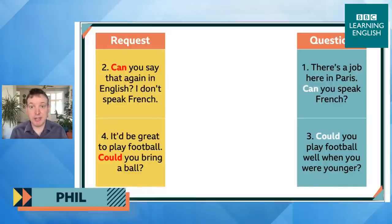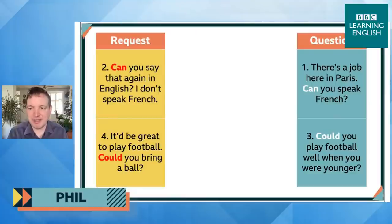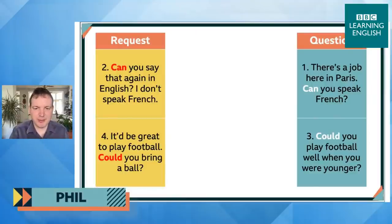Great answers, everyone. Now I want you to do a little more work. Imagine you're planning a party at work — you're probably going to need to ask people for things. Put your requests using modals of ability into the comments.